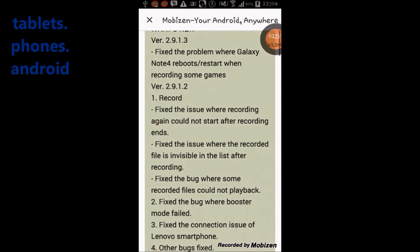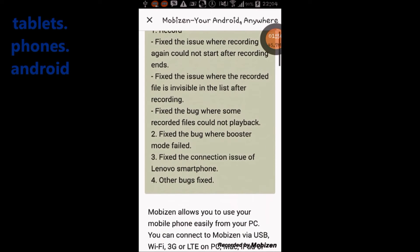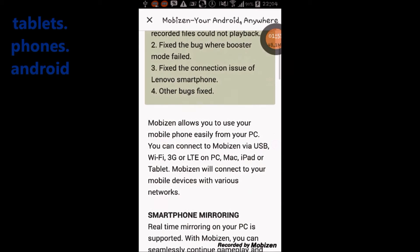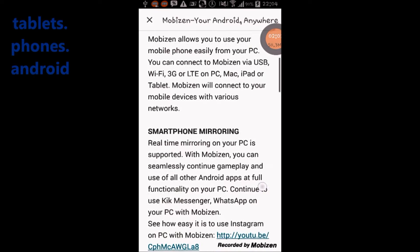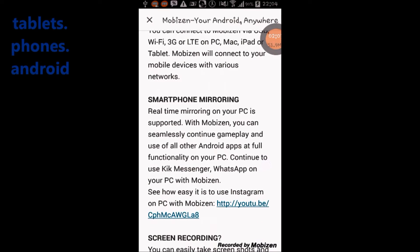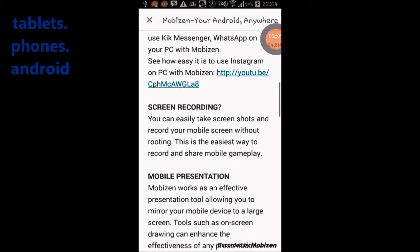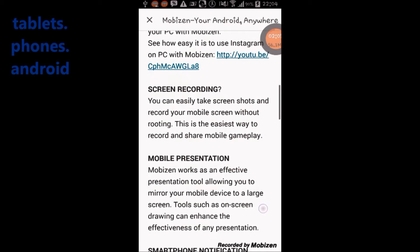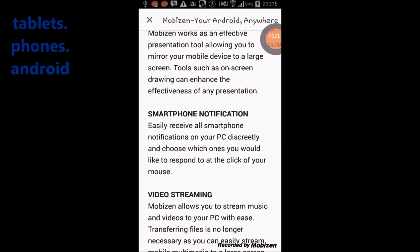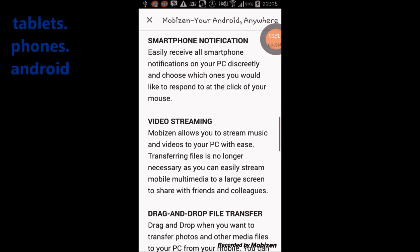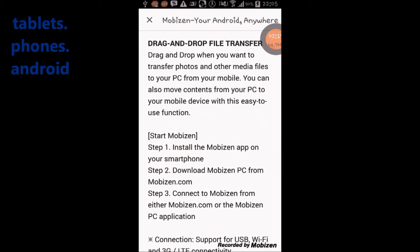To get started, install the Mobizen app on your smartphone and download the Mobizen PC client from Mobizen.com. Connect to Mobizen from either Mobizen.com or the Mobizen PC application. Connections support USB, Wi-Fi, 3G, and LTE. You may need to install an engine for wireless connection.